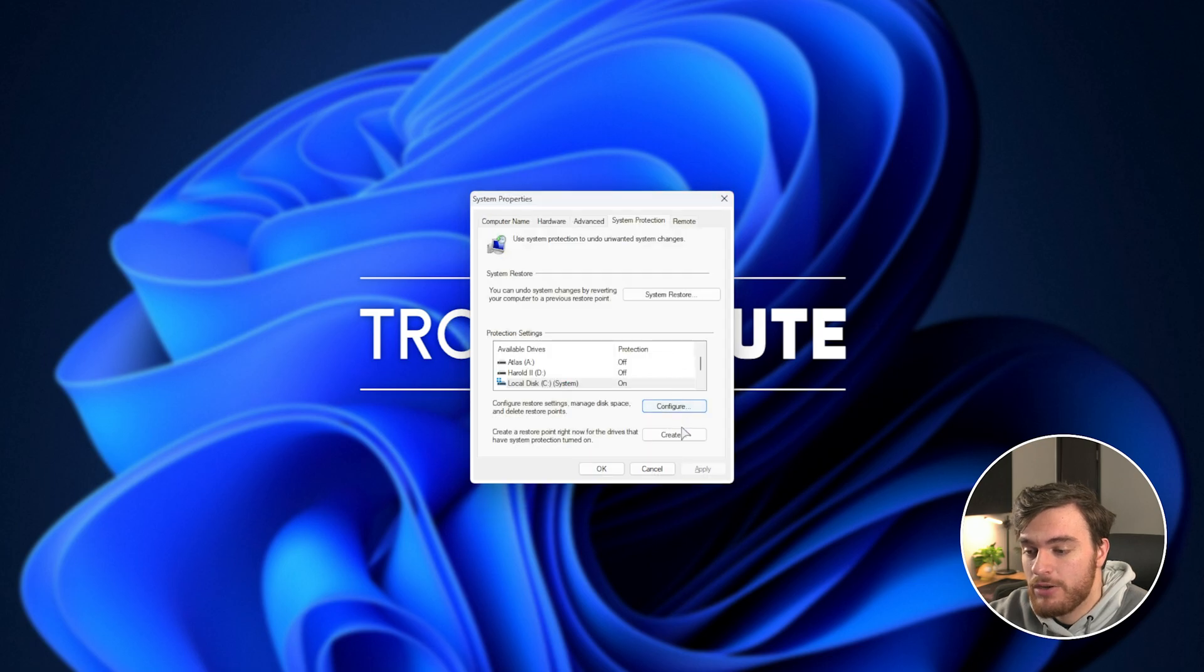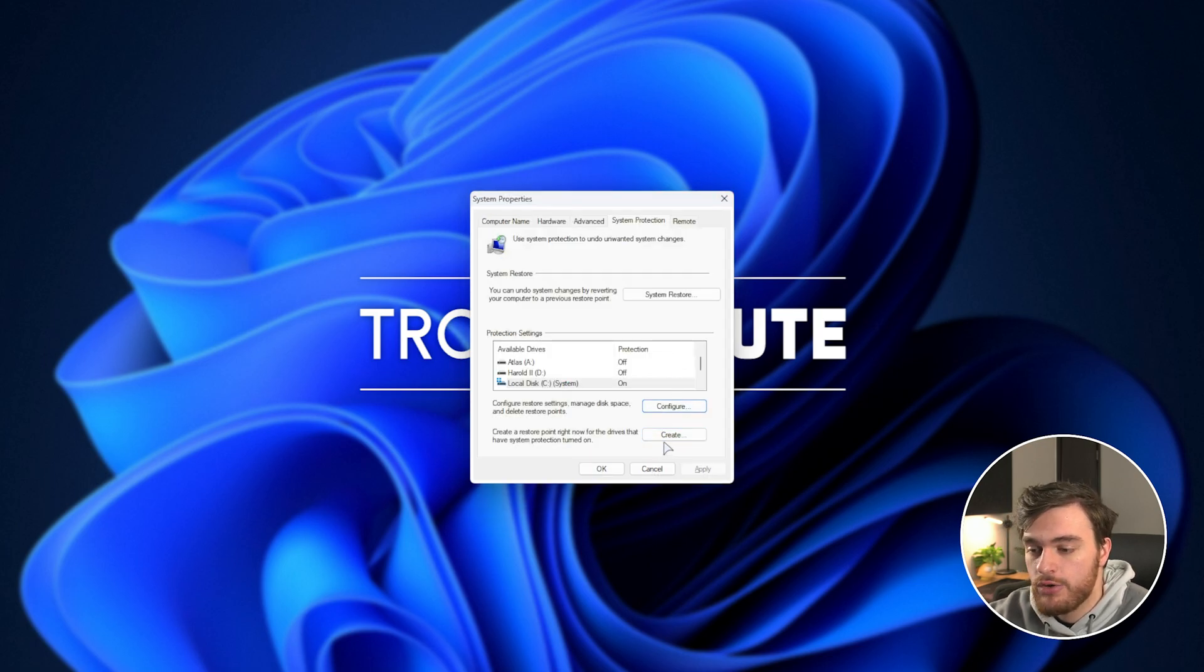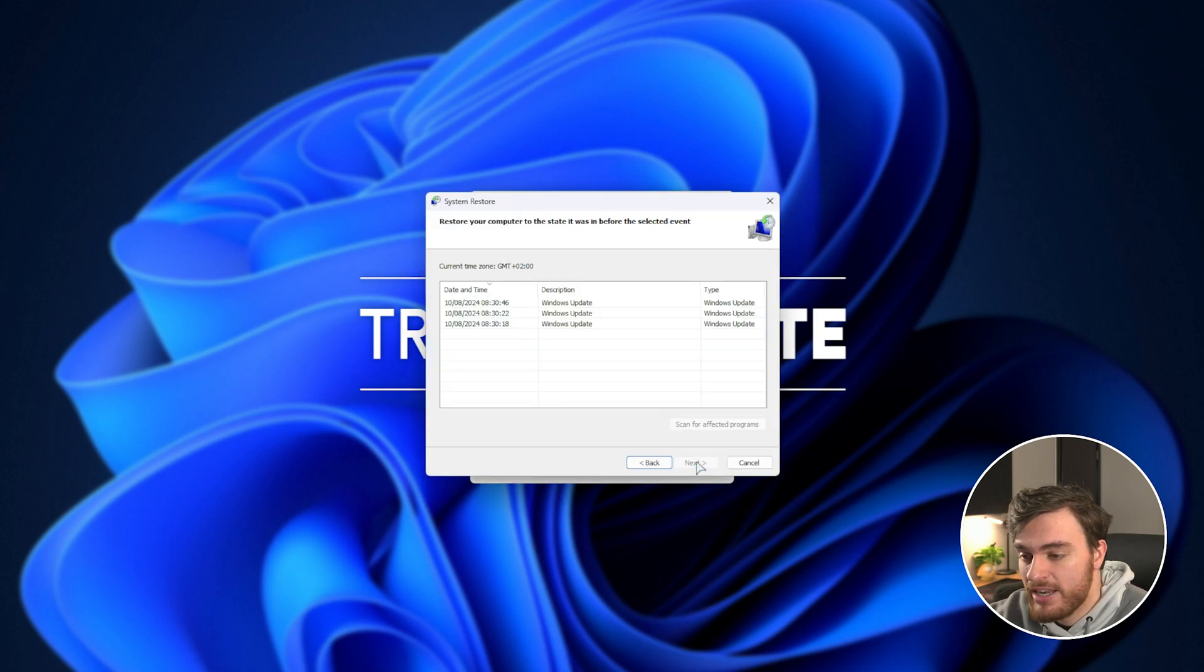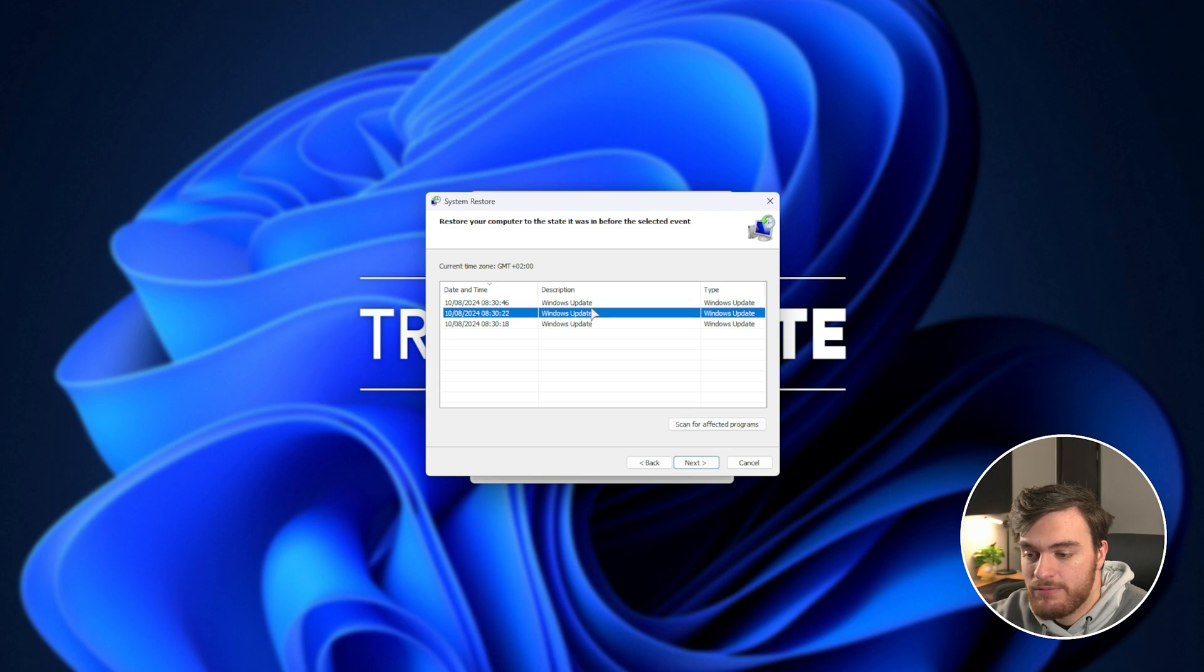This is where your System Restore points will be saved. You can create a new one here, or roll back to previous ones by clicking System Restore here. You can see I have three different versions saved.